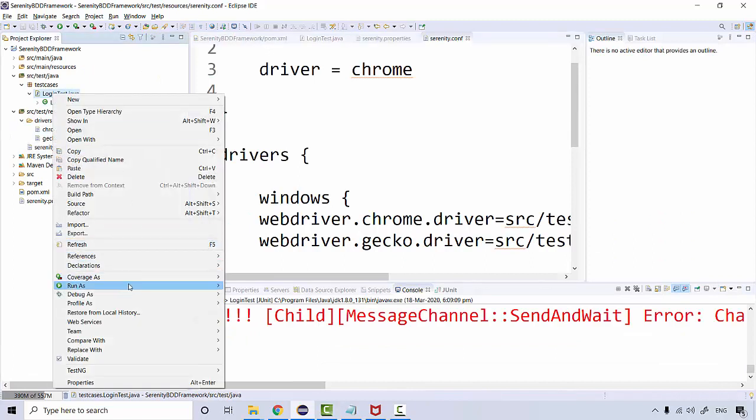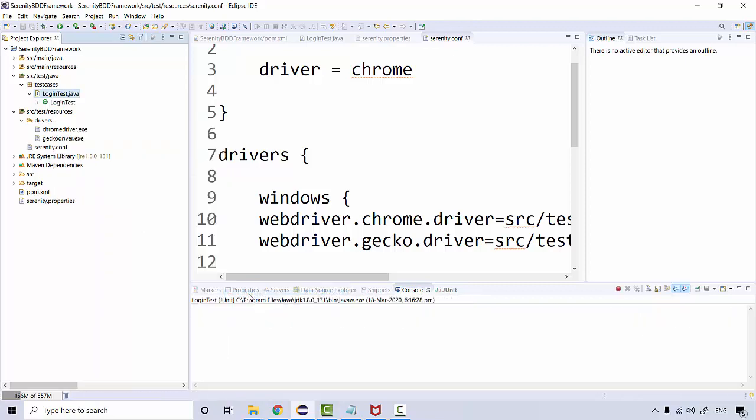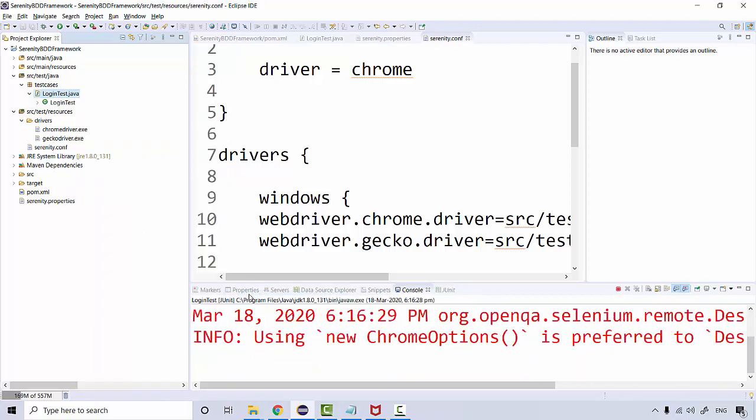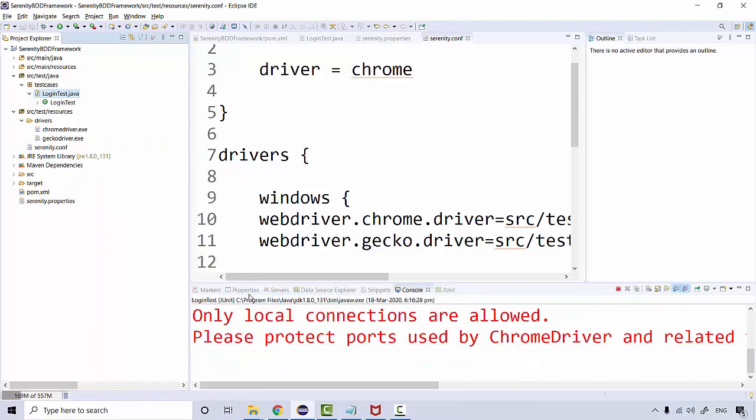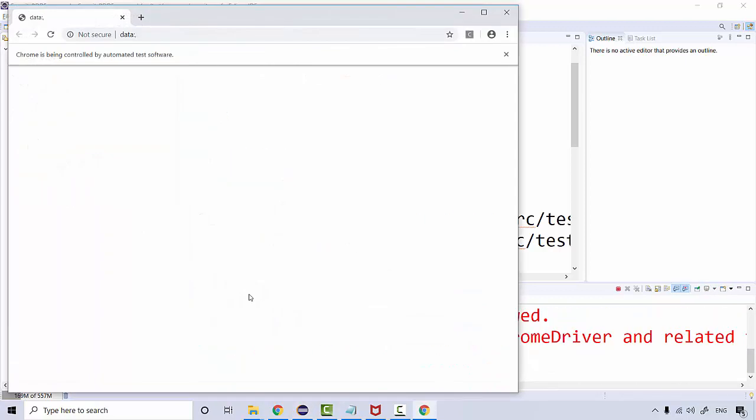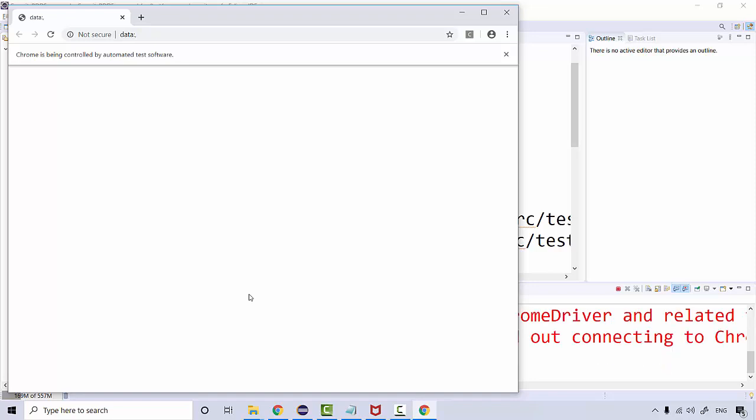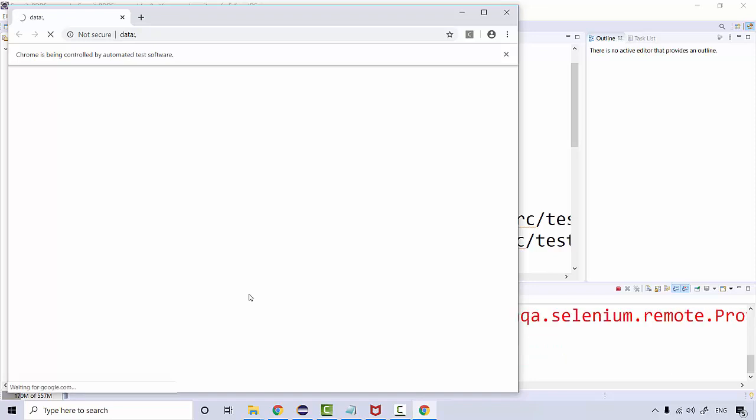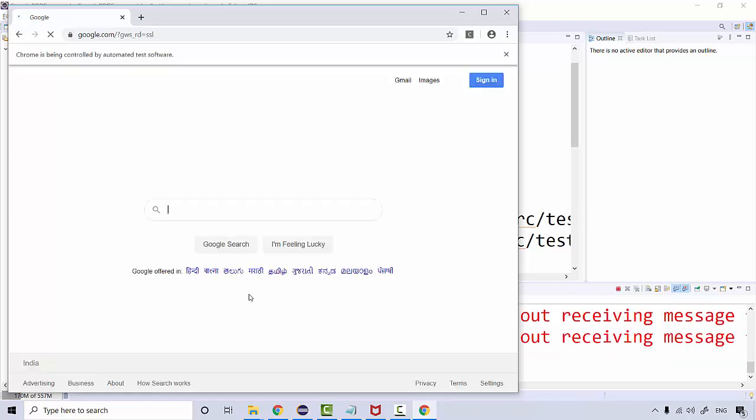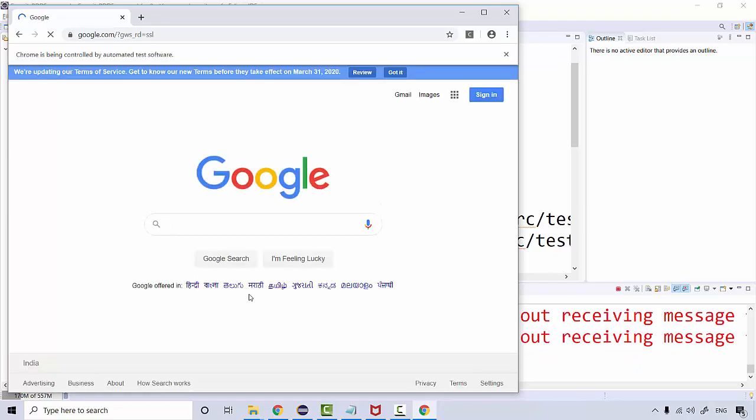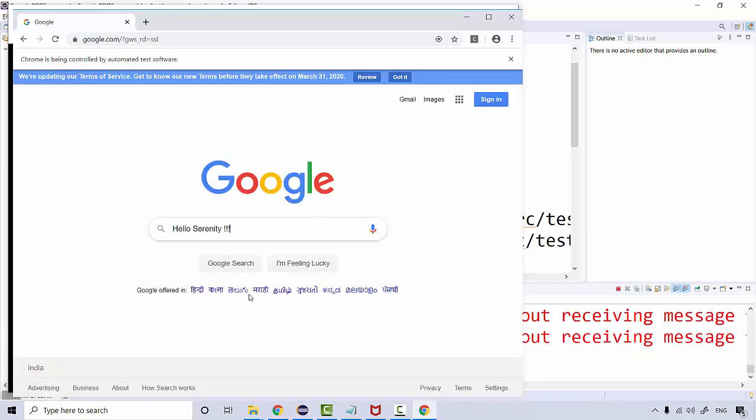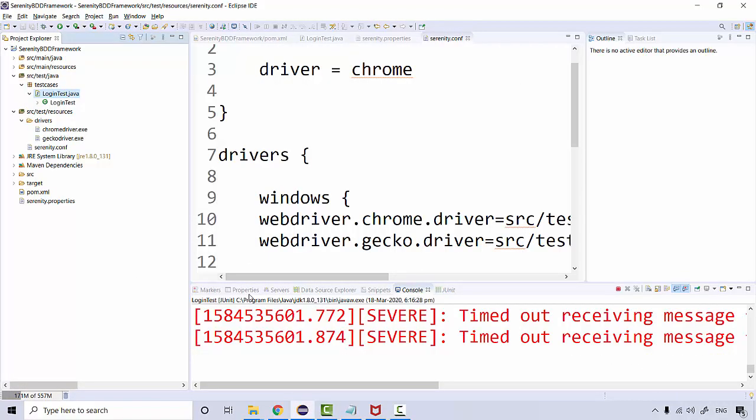You can see the Chrome browser is launching, and the same way the navigation should happen. So we have commented out from the properties, and now we are actually calling it from the conf file.